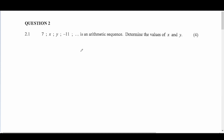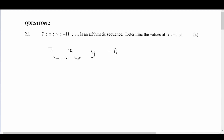An arithmetic sequence has a constant difference, so we have 7, then x, y, and minus 11. The difference to get from 7 to x, and from x to y, is the same — we can call this d for difference. And it's the same going from y to minus 11.